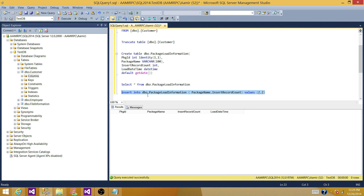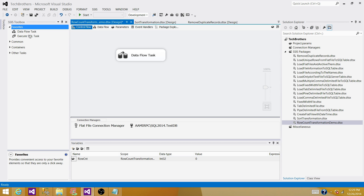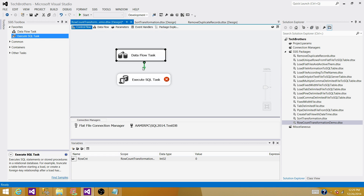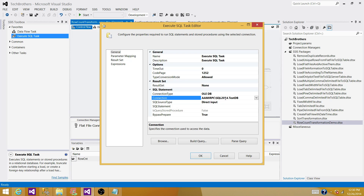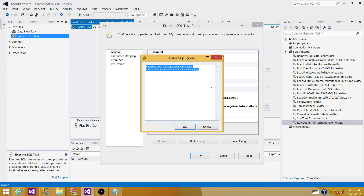Copy this statement, go to BIDS or SSDT, and bring the Execute SQL Task. Connect it to the Data Flow Task and then select the connection manager — in our case it will be the same, since both the customer table and the load package information table are in the same database. If they were in different databases, you could create a new connection. Set the input type to Direct Input and provide the statement we wrote: INSERT INTO PackageLoadInformation passing the values for PackageName and InsertRecordCount. We have to map these two question marks. Hit OK.